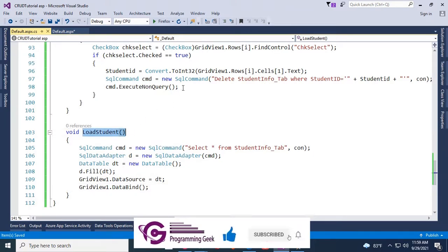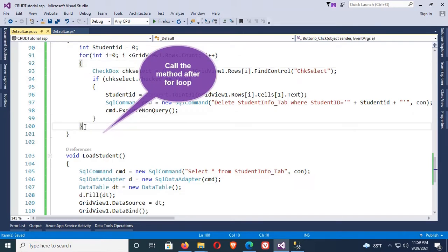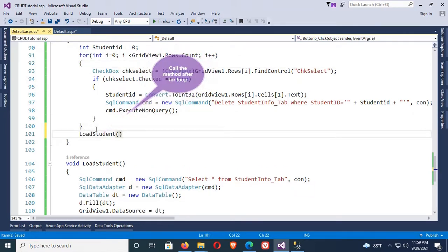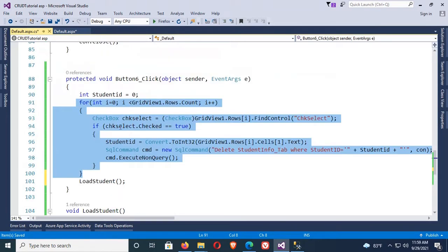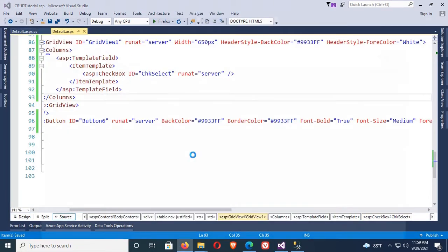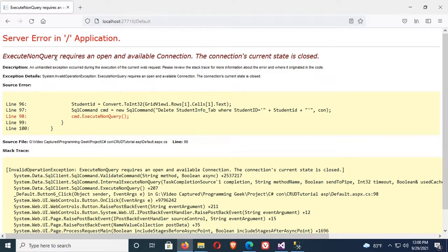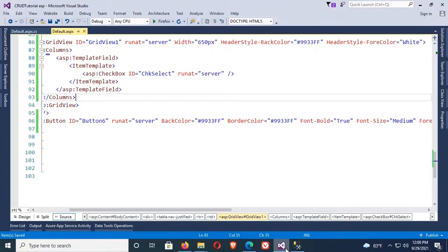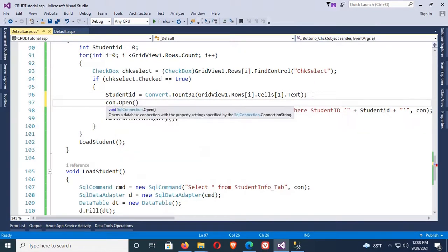I will call this method in the button click event — copy this method and paste it in the button click event after the loop. The loop runs and then calls this method. Now right-click and view in browser. There's an error: connection state is closed — must open the connection before the delete operation. Just add con.Open() before the SQL command, and after execution close the connection with con.Close().